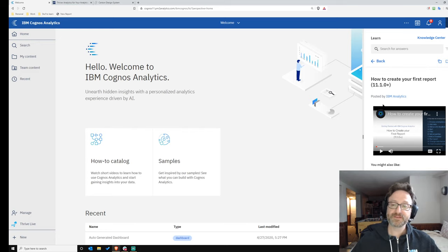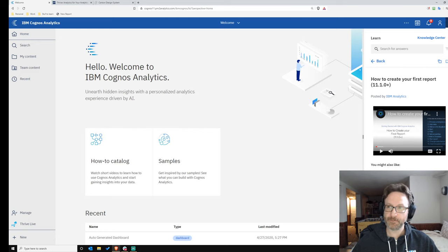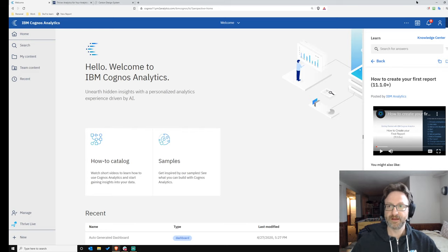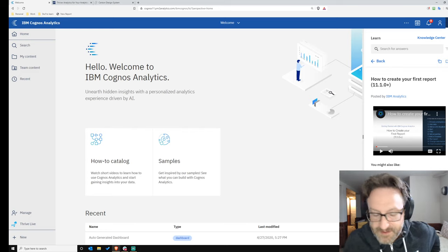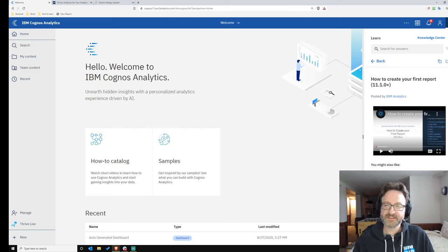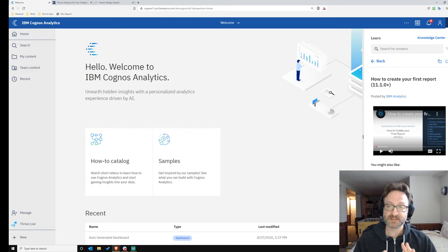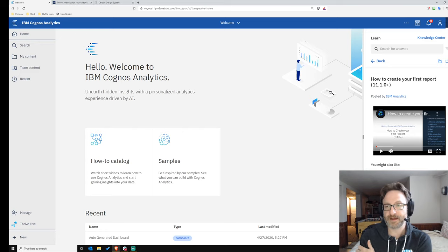This is a huge improvement, and it's context-dependent, so if you're in report authoring and click the help button, you'll see videos and documentation related to report authoring. I'd give a special shout-out to Lisa Chen and the Toronto-based design team for their work on this. This is something I got a preview of as part of the design partner program.